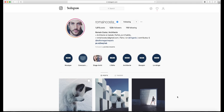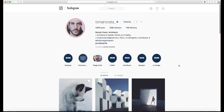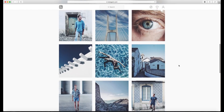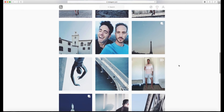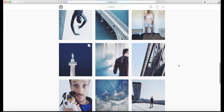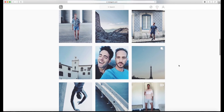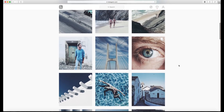Hey guys and welcome back to a brand new video. Today's video is going to be another 'how to edit like' — this one was a request that someone sent in to me quite a while ago. I'm sorry it's taken me this long to get around to making this particular video, but it's kind of an interesting Instagram page.